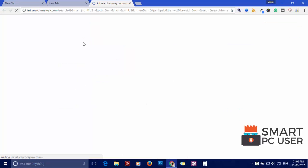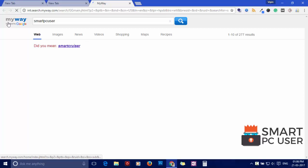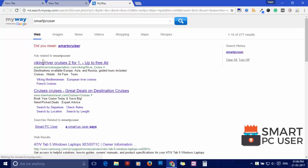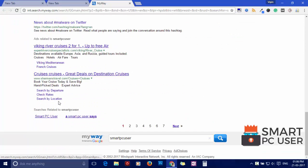To remove My Transit Guide, download Malware Fox Anti-Malware from the link in the description.